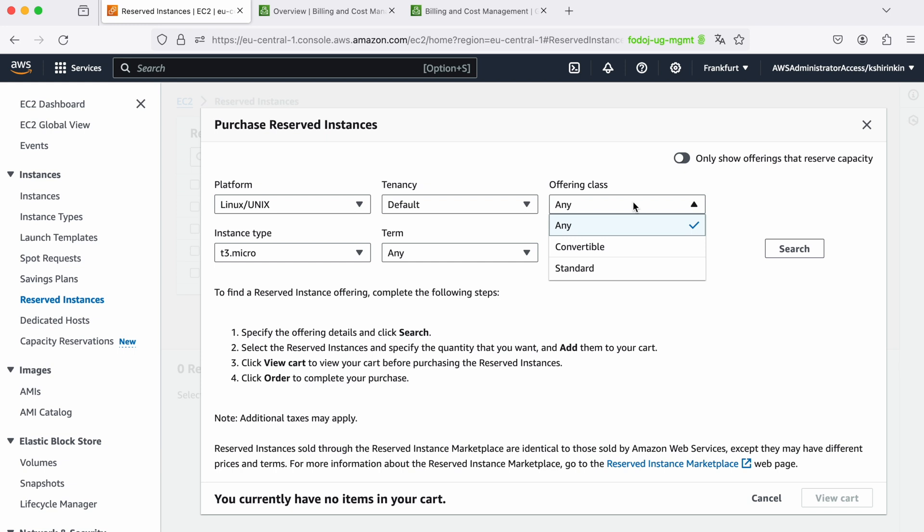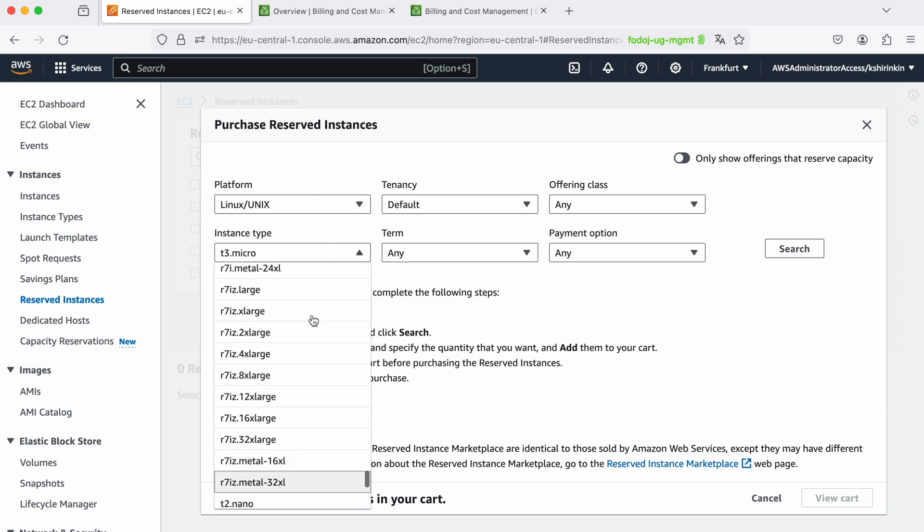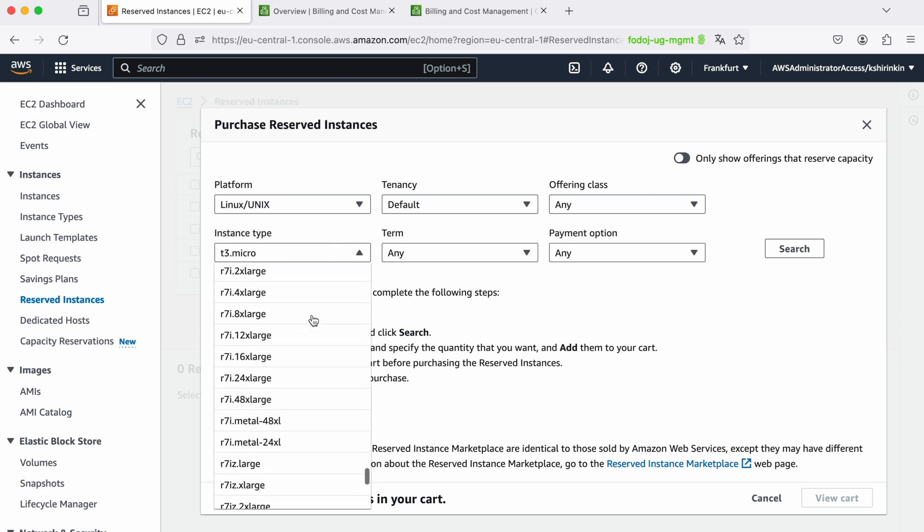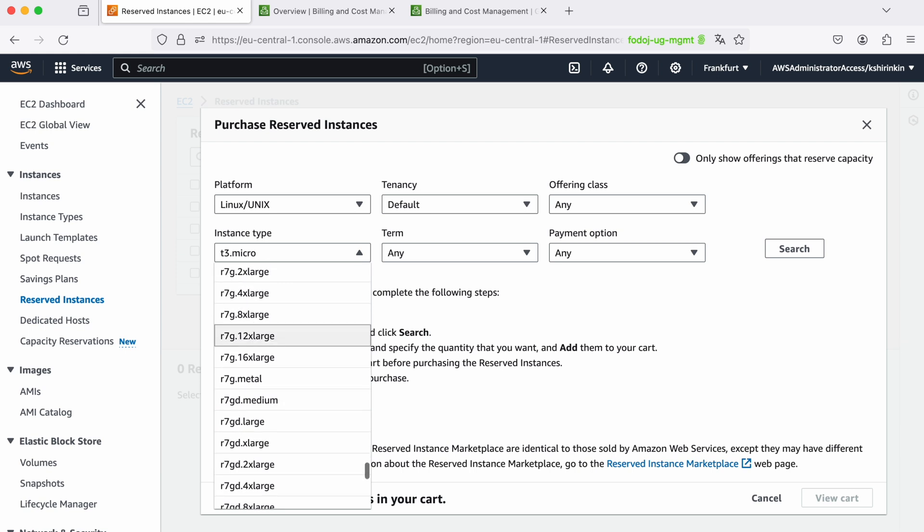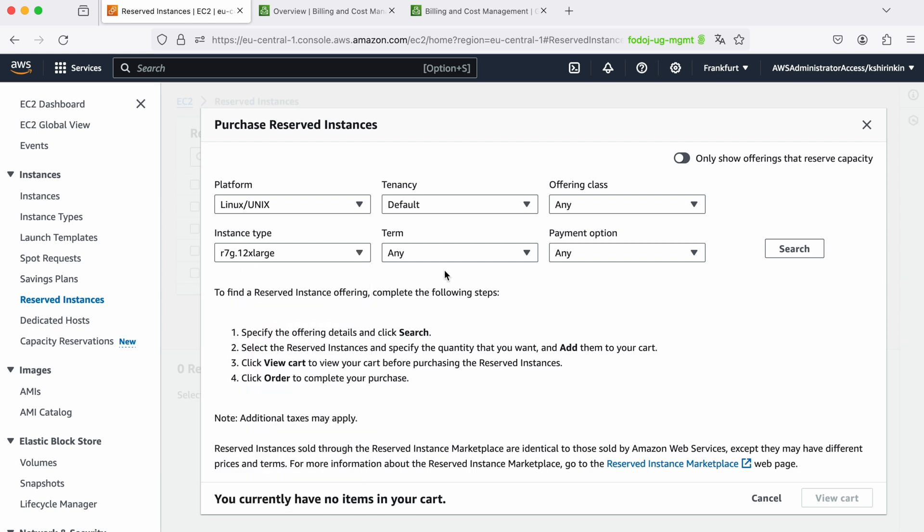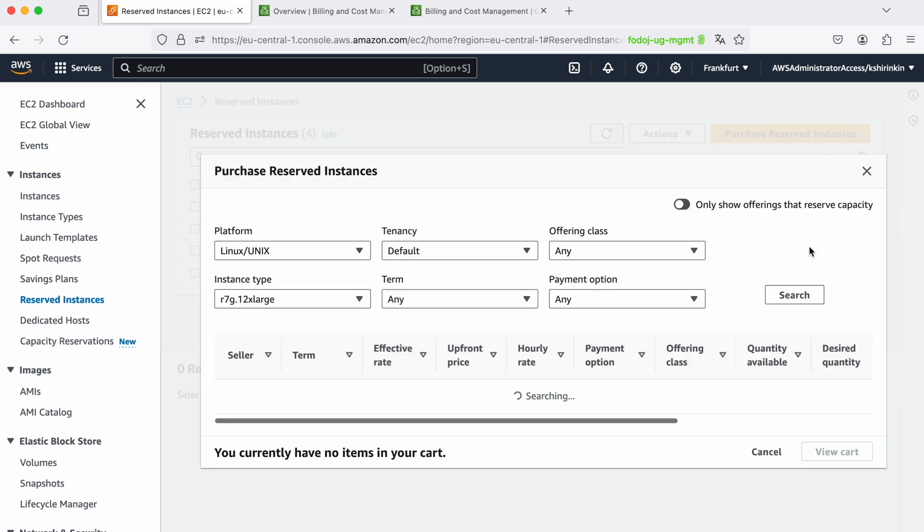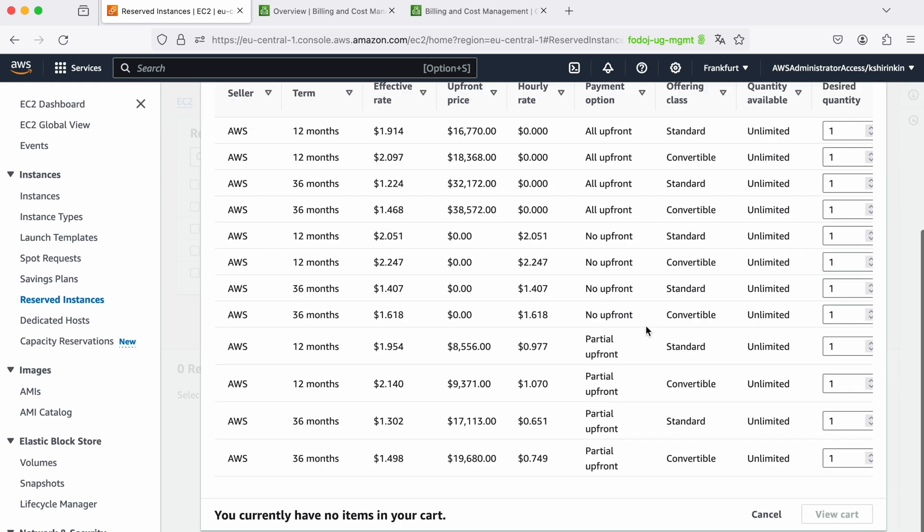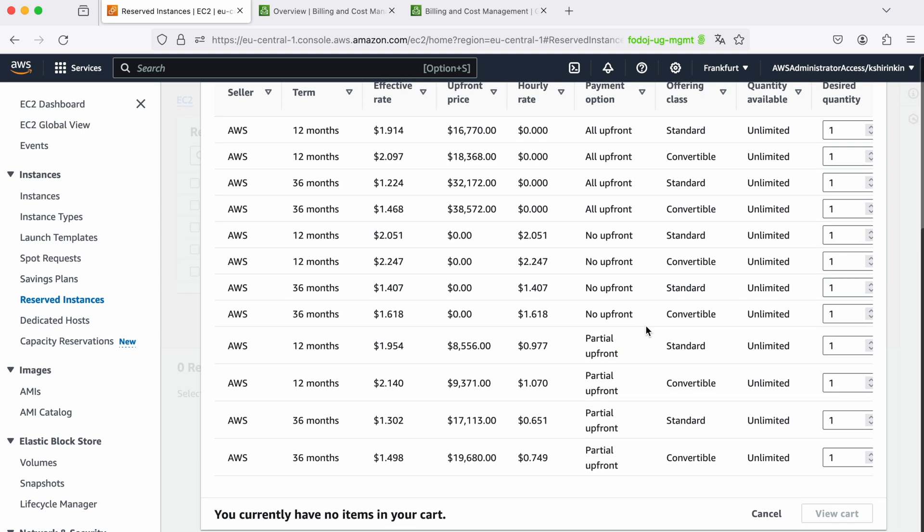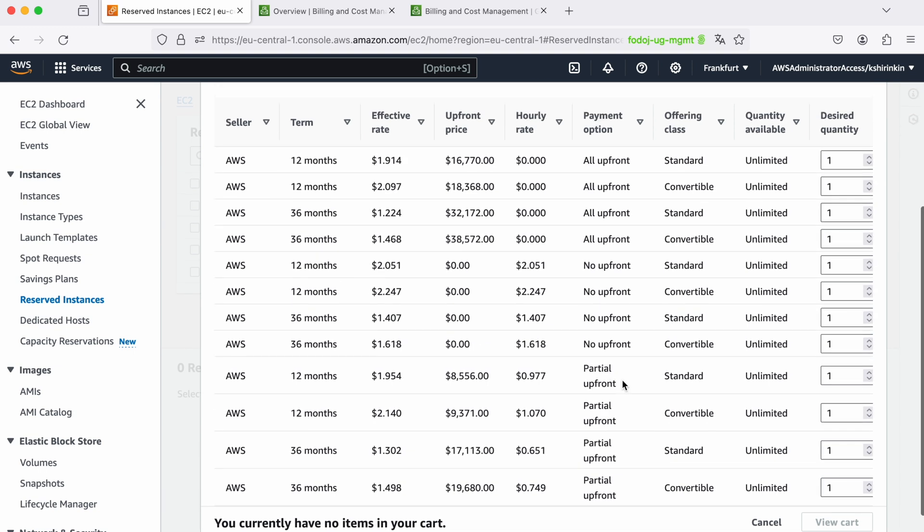I need to select a particular instance type, for example I want to use r7g.12xlarge, and I can select term and the payment option. Then I click on search and AWS gives me a list of many different options I can choose from.